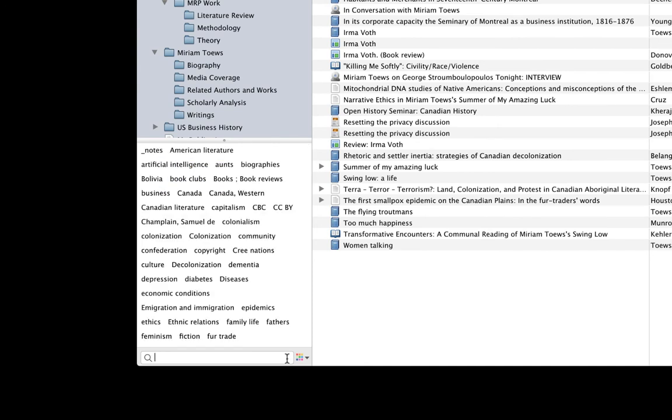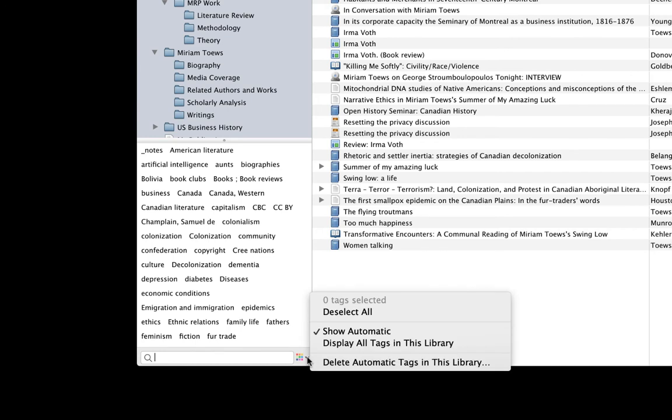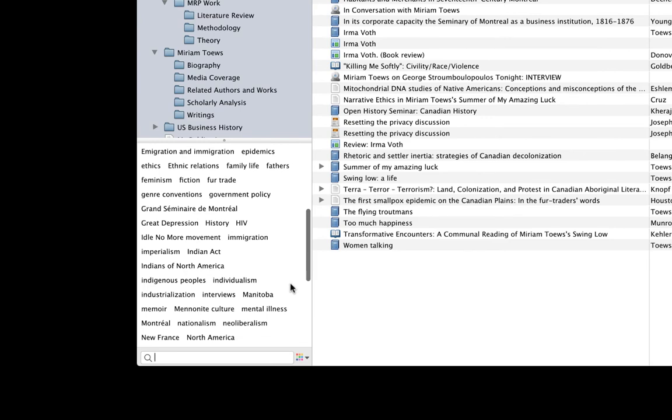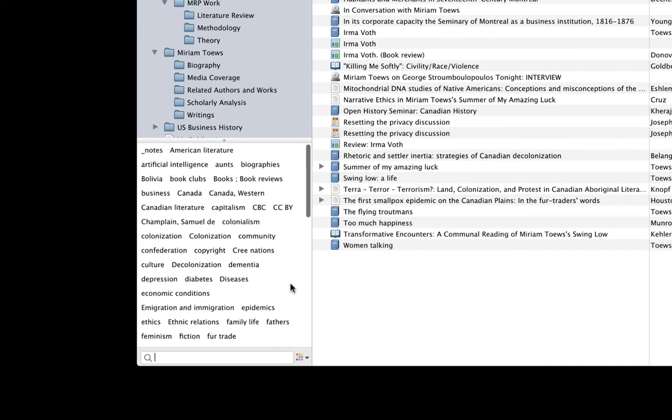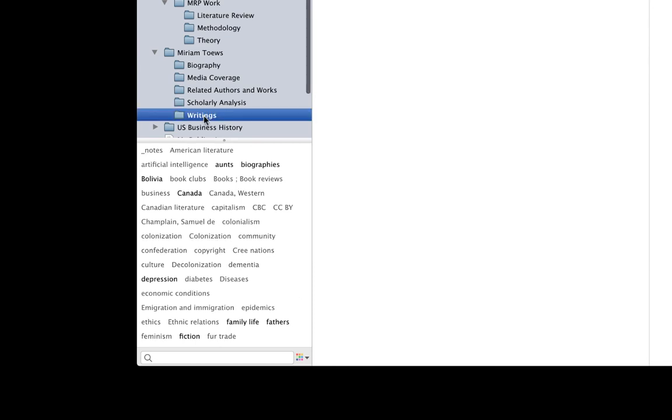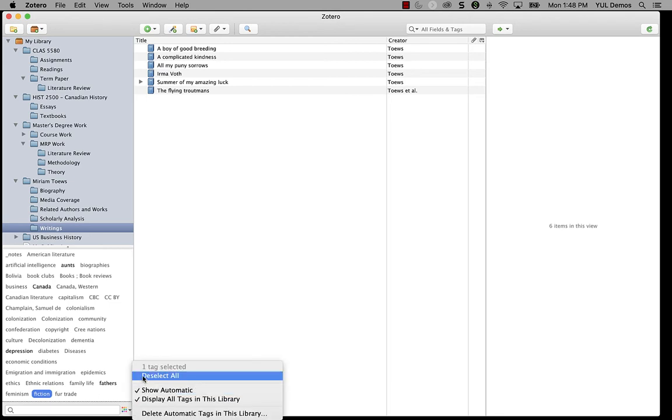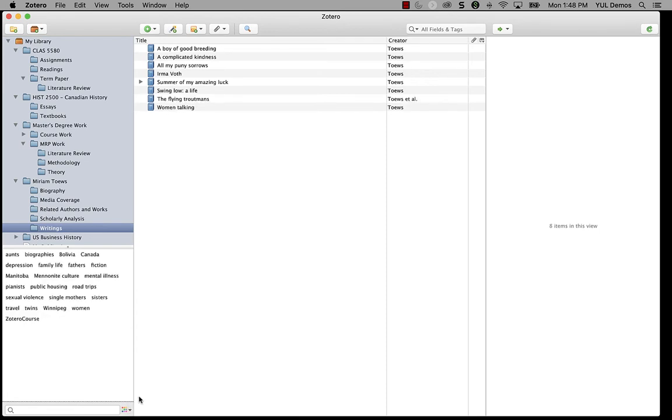If the tag selector's way of dynamically updating tags as you filter is confusing, you can use that menu at the bottom to select display all tags in this library. When you have this turned on, you will always see all of the tags in your library. When you have selected a collection or a tag, any tags in the tag selector that do not appear in that collection or alongside that tag will be grayed out. I have a lot of tags in my library and I find the grayed out thing a little bit messy, so I'm going to turn off that show all tags option.